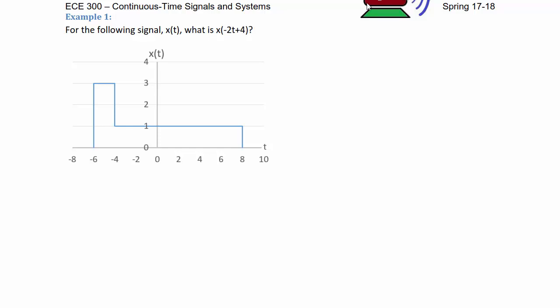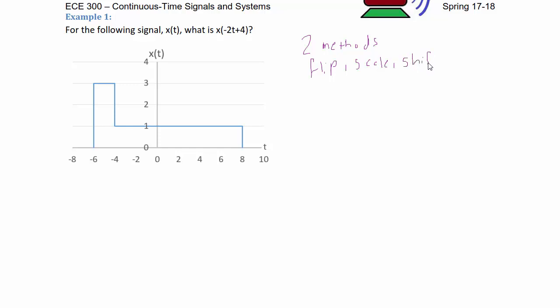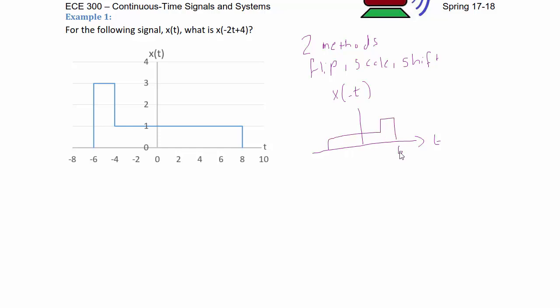Given signal x(t), what is x(−2t + 4)? There are two methods to solve this problem. The first method involves doing the flip first, then the scale, then the shift. So starting with x(−t), you now have −8 on the left and +6 on the right, with vertical values of 1, 3, and 4.